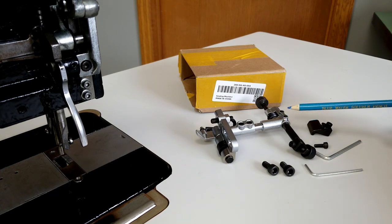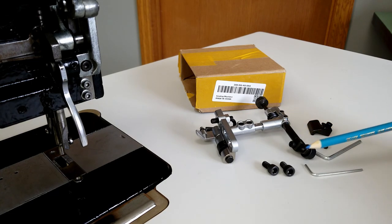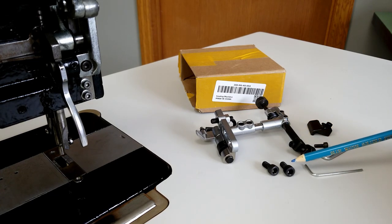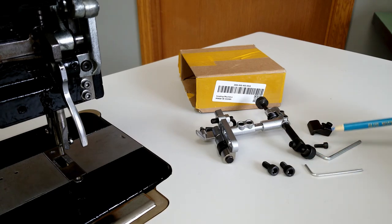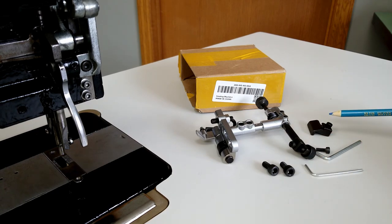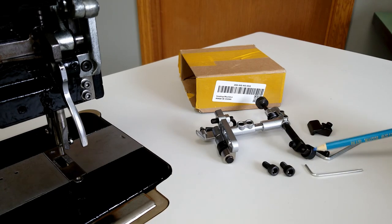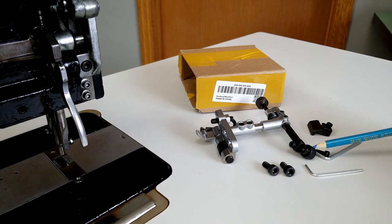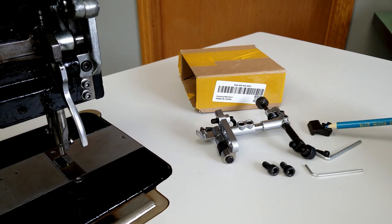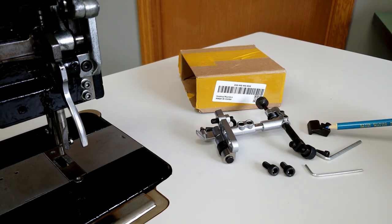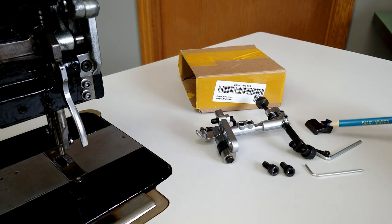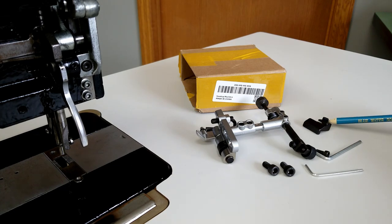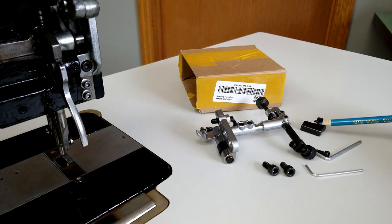You get the drop-down edge guide here, two screws to mount it to your machine, these two little allen wrenches, an extra screw, the roller wheel edge guide, and a straight edge guide. I didn't get the straight edge guide with the first one I ordered, so that's kind of different.